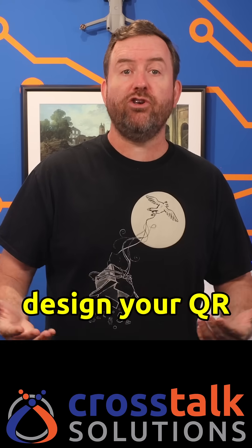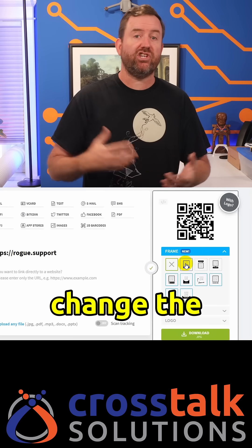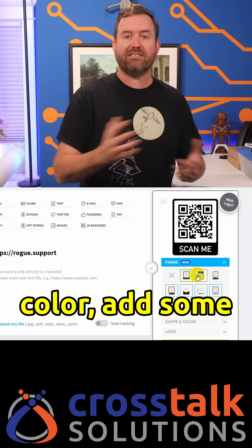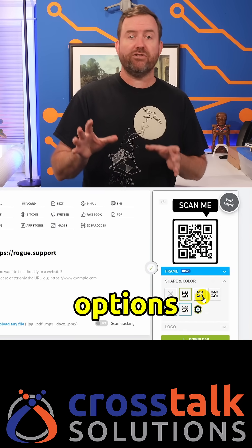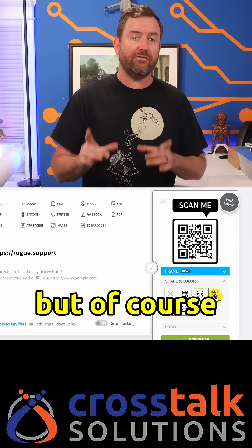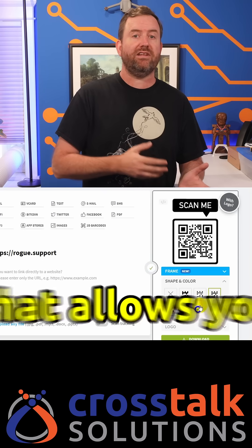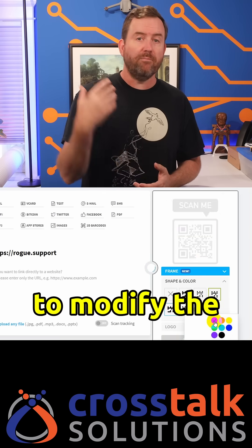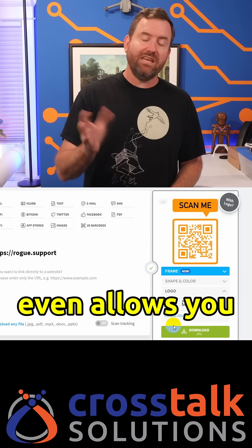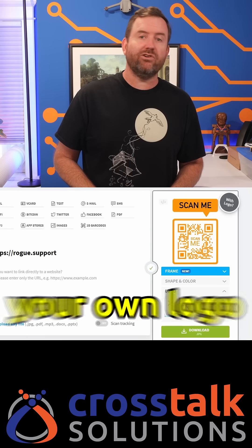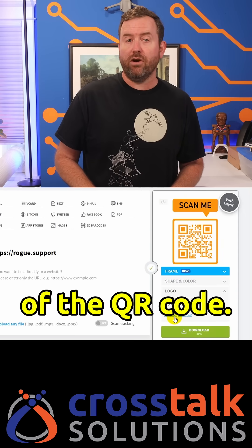You can also design your QR code with some frames, change the shape and color, and add some text in the center. You can use a lot of these options for free, but they do have a paid version as well that allows you to modify the QR code look and feel a lot more, and even allows you to add your own logo to the center of the QR code.